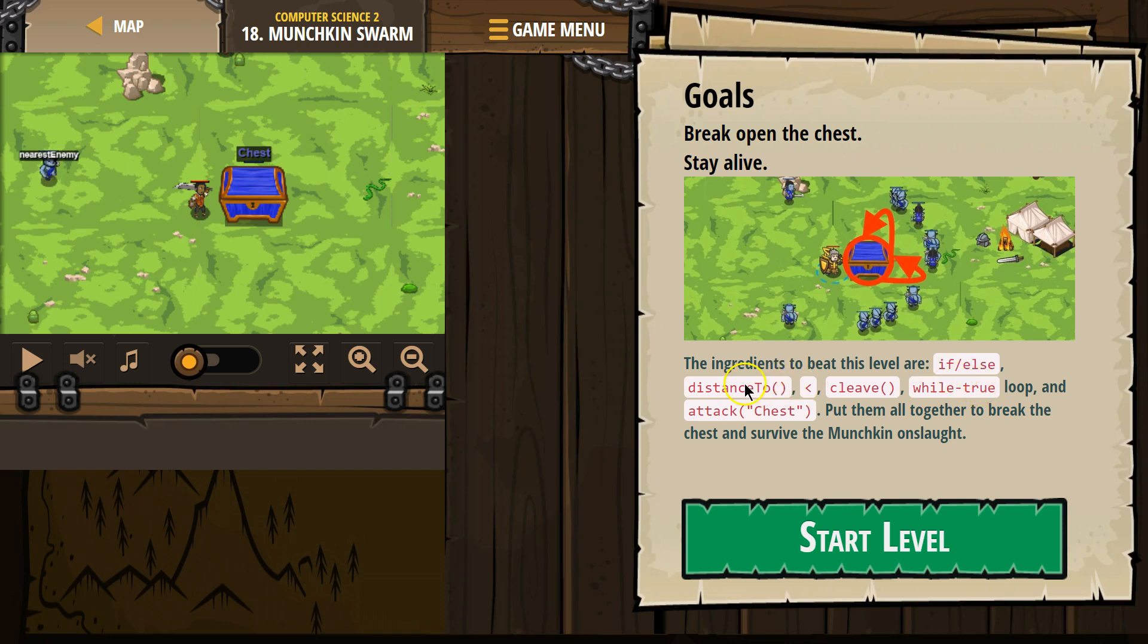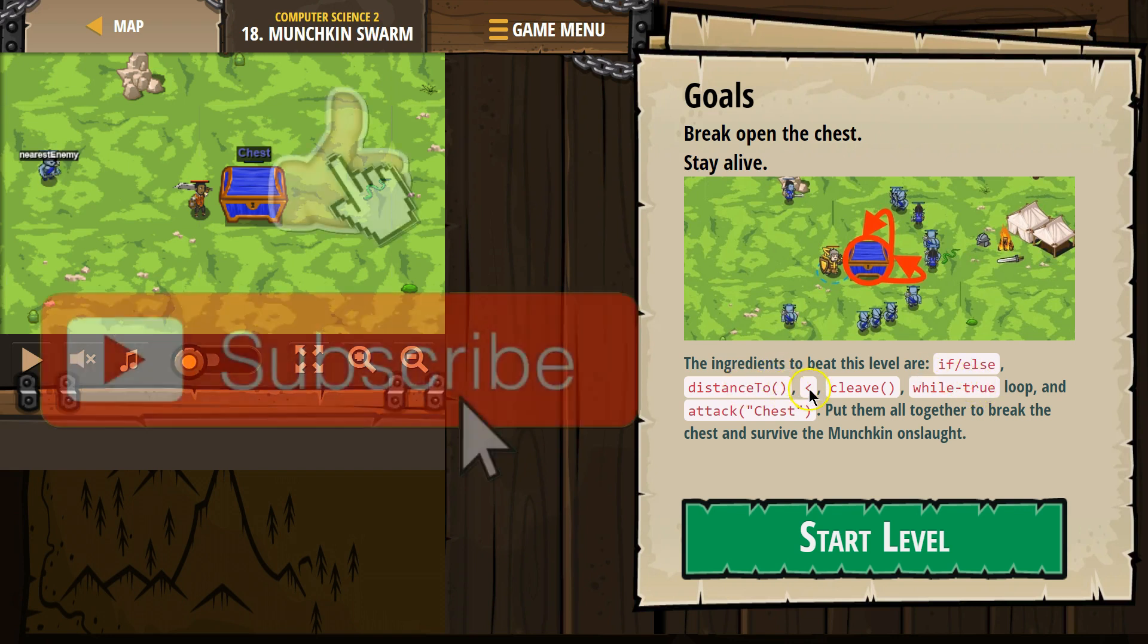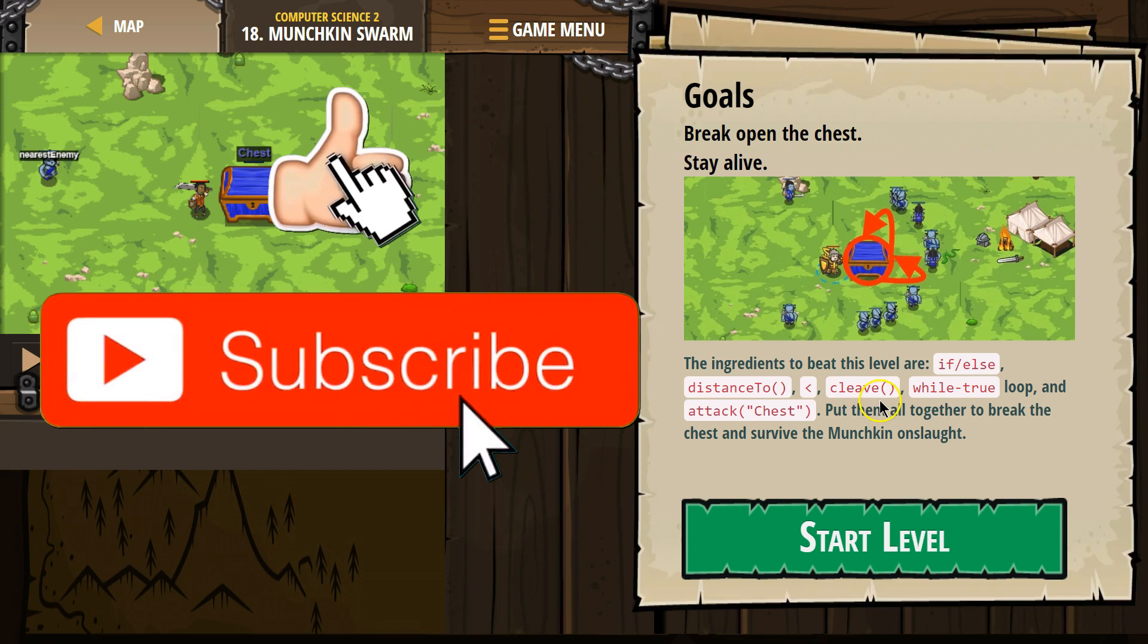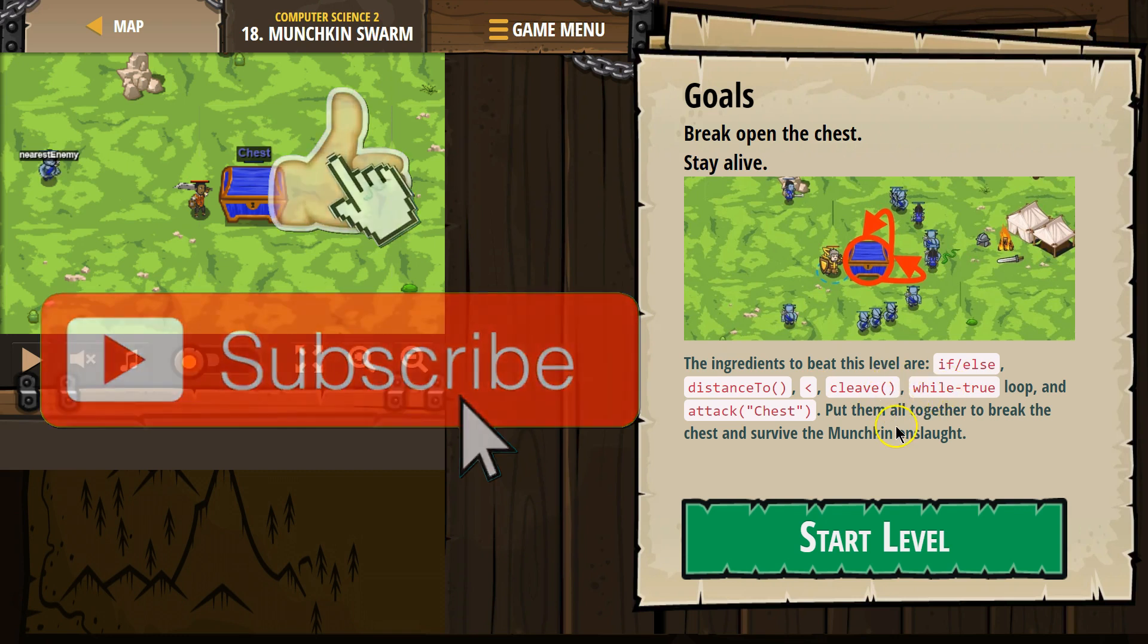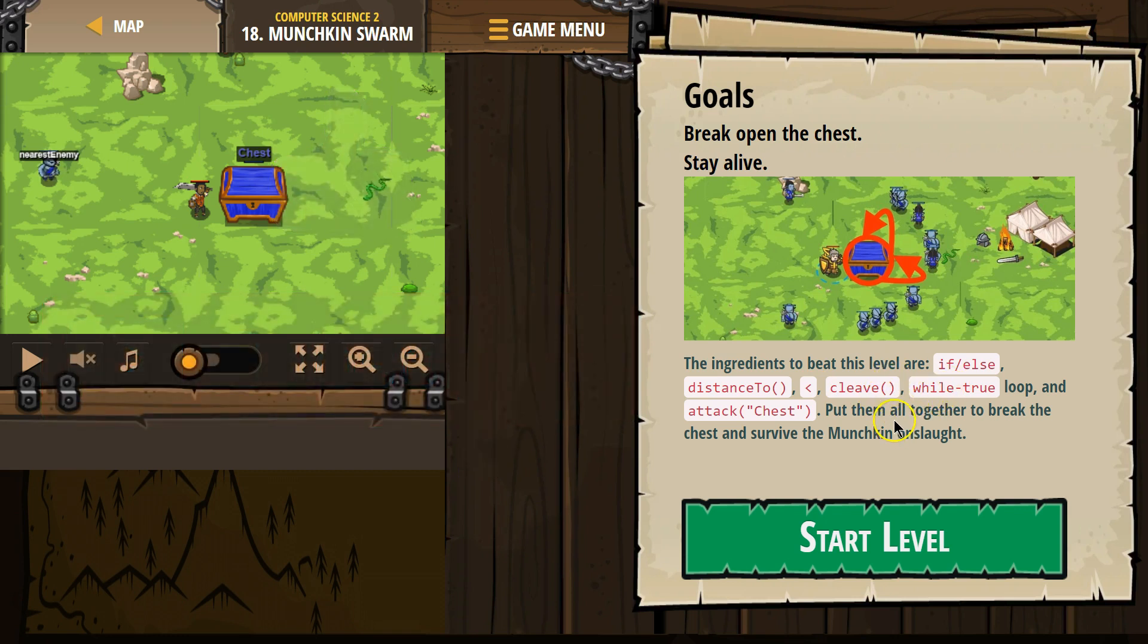The ingredients to beat this level are if else, distance to, less than, a cleave, a while true, and an attack. Put them all together to break open the chest and survive the Munchkin onslaught. This sounds challenging.